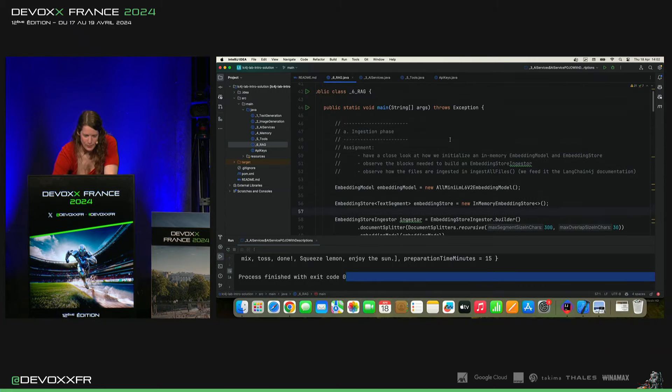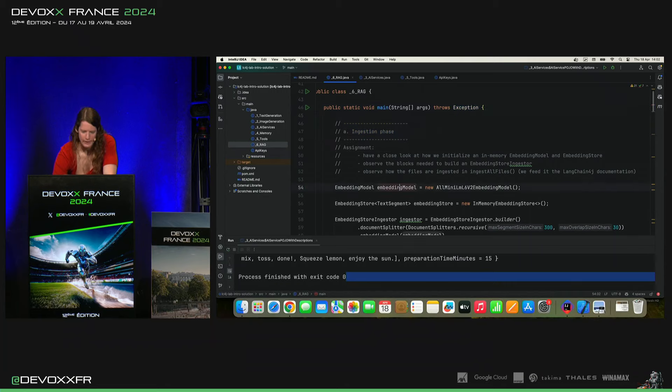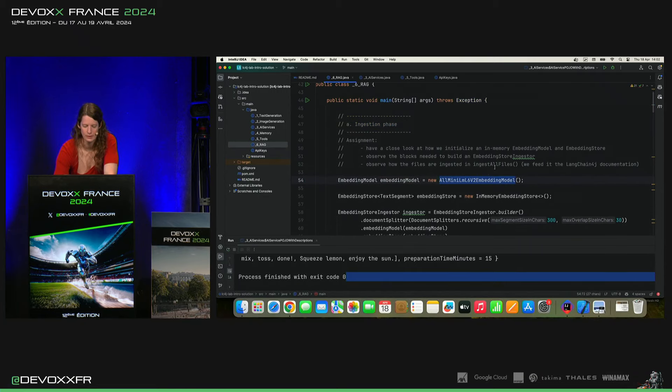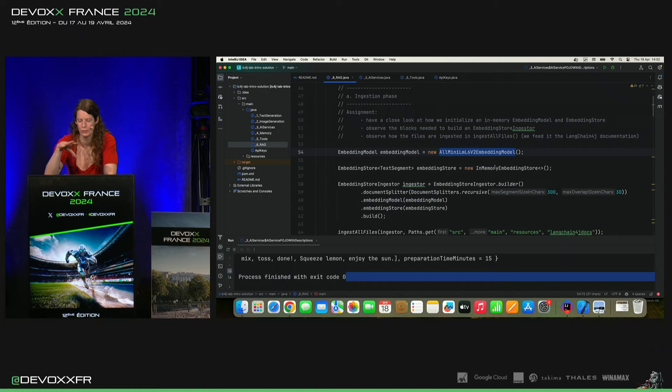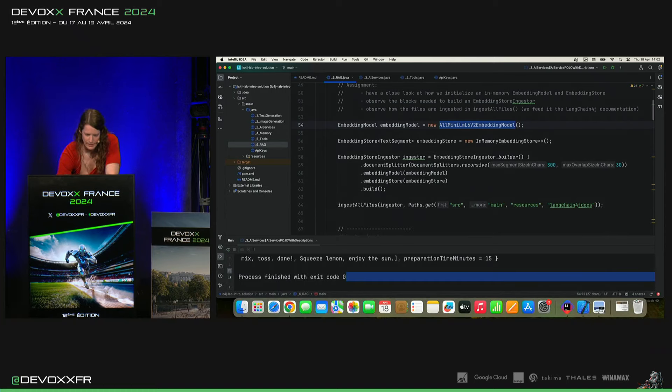Donc, on choisit son embedding model. Et ce qui est cool en Langchain4J, il y en a un qui tourne en CPU, en memory, qui, donc, sur ton ordinateur, il ne faut même pas une connexion à l'Internet.